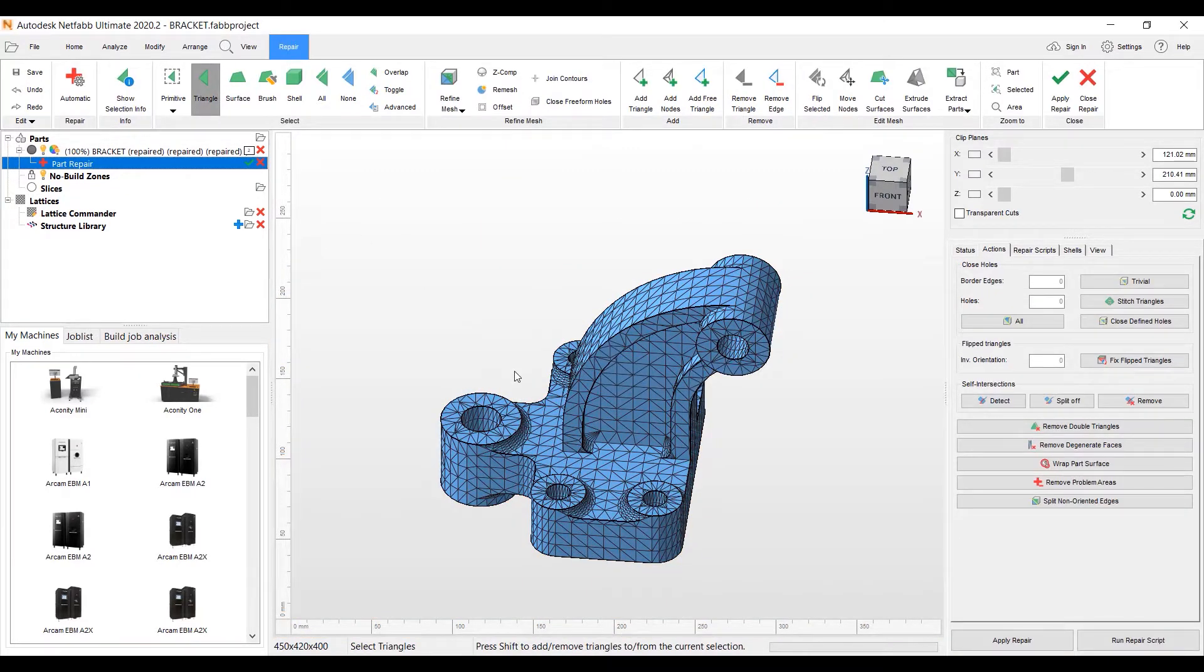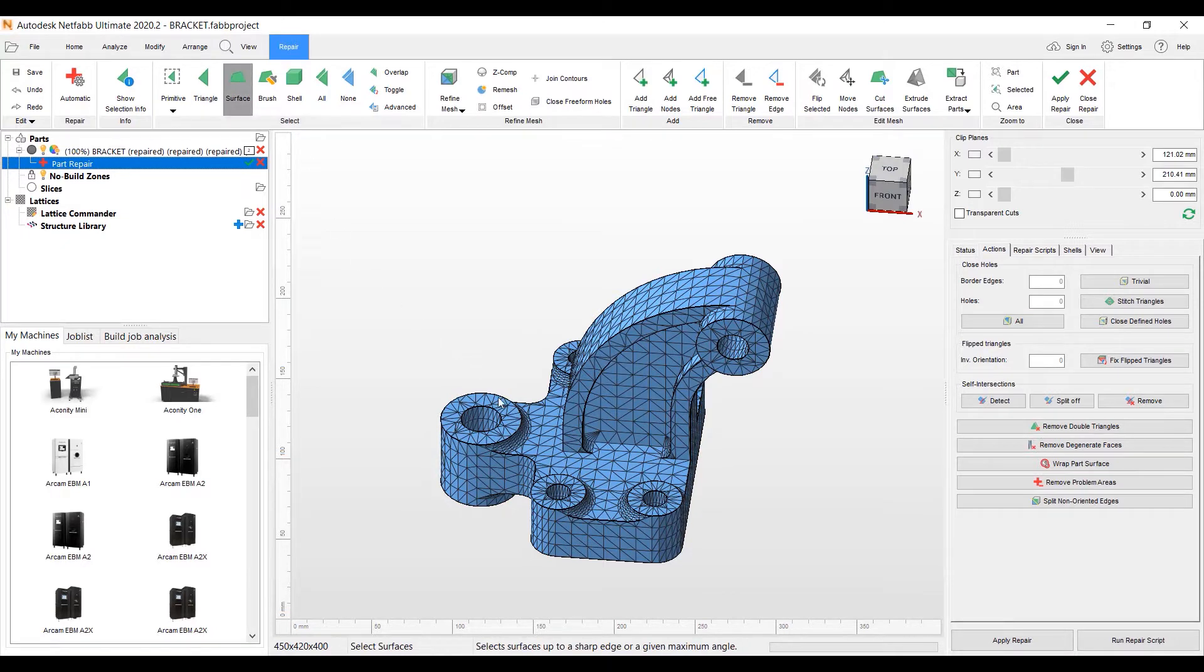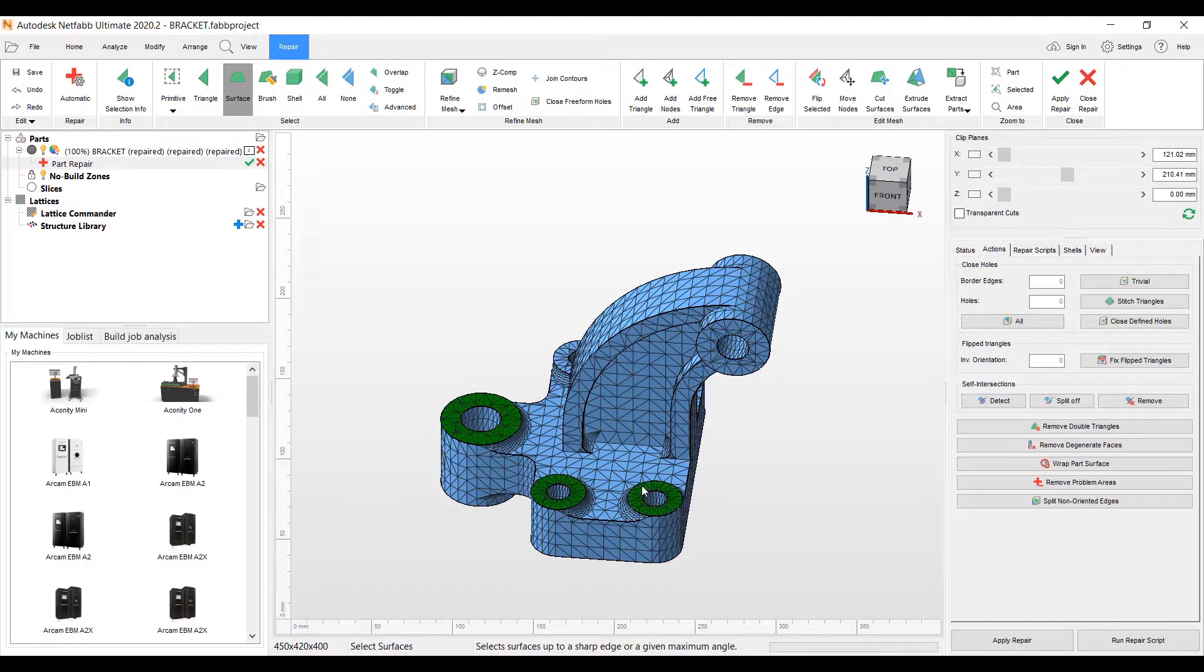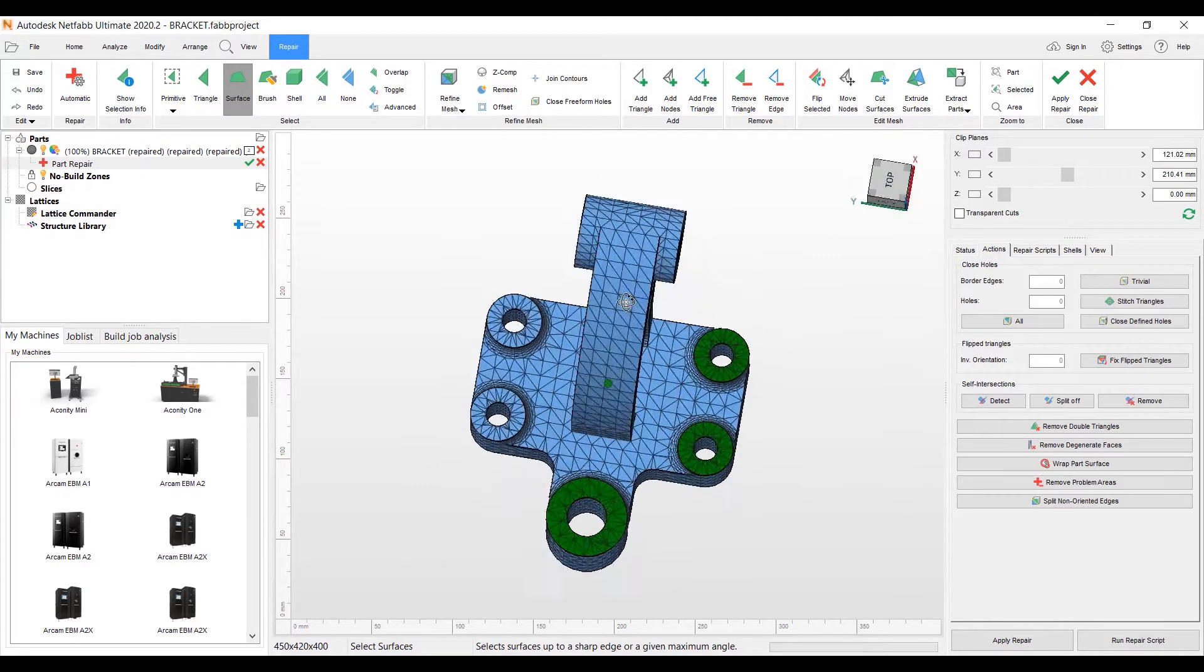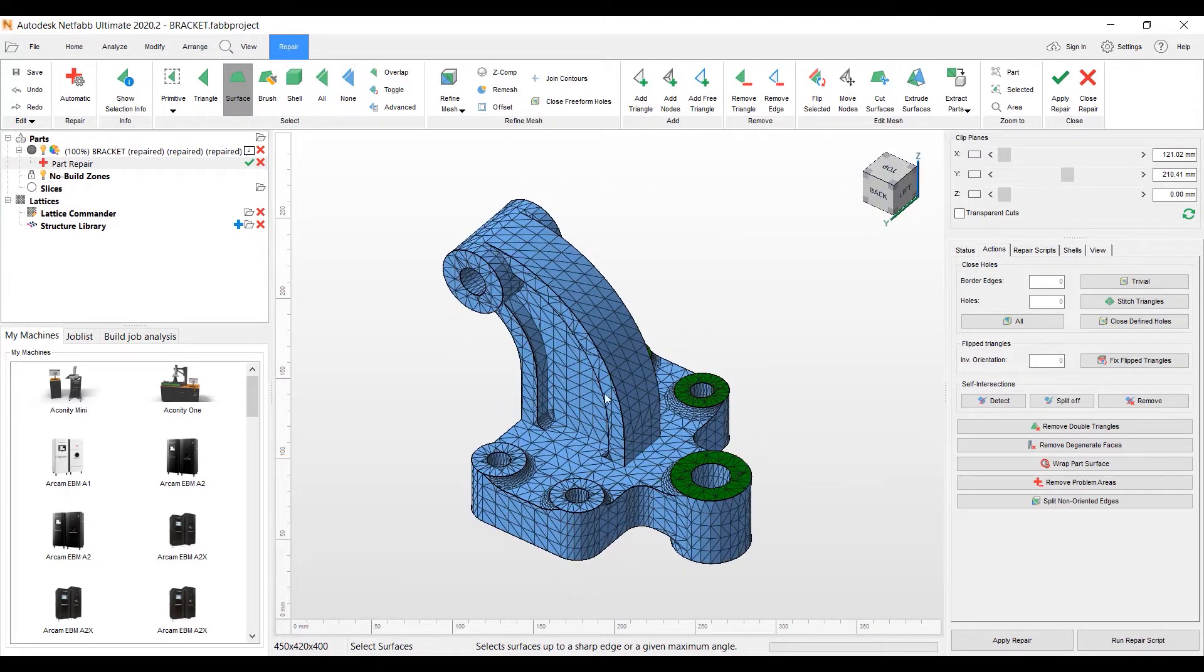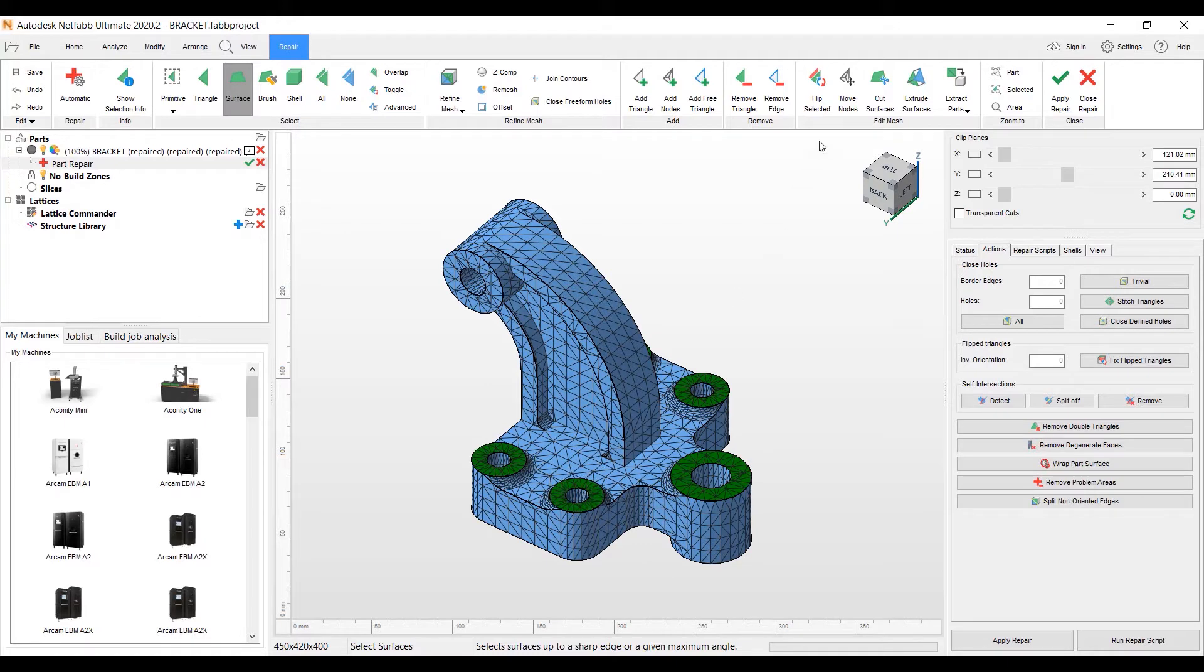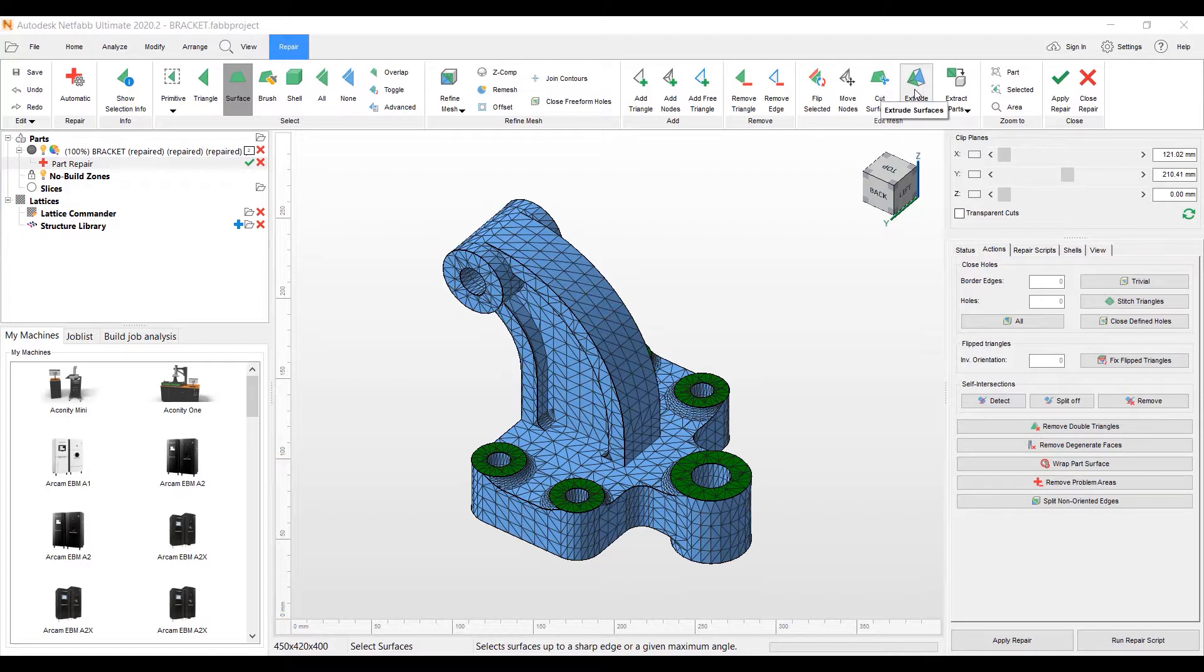So let's go to our repair module here. And this is where I can mark faces or triangles on the part. I'm going to use my surface marking tool here and mark these spot faces. And we're going to extrude these. I'm going to mark those.